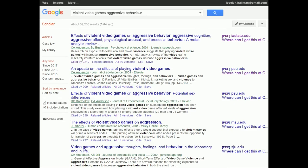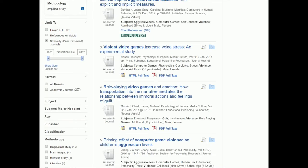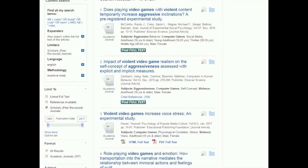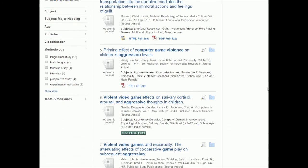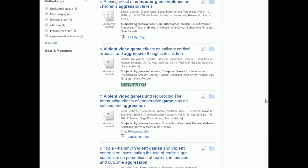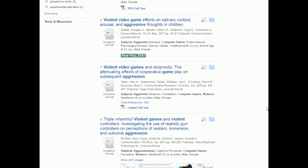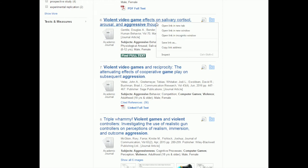So that's the Cited By feature. Another thing you could do is instead of just using a paper you found through Google Scholar, you could go back to your library search results. Here I've clicked back into PsychInfo. Let's say I had read this one: 'Violent Video Game Effects on Salivary Cortisol, Arousal and Aggressive Thoughts in Children.'